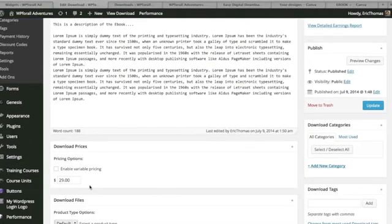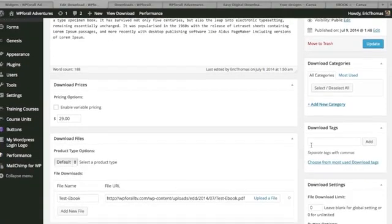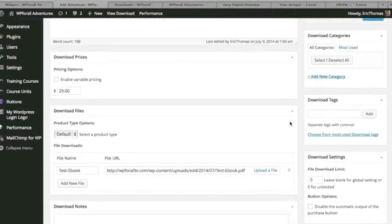And you specify the price and there's variable pricing like with discount codes and coupons, things like that. You can even categorize them.